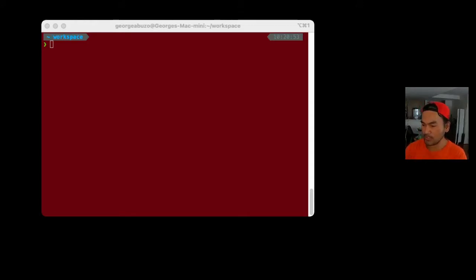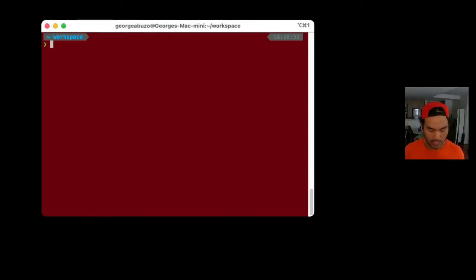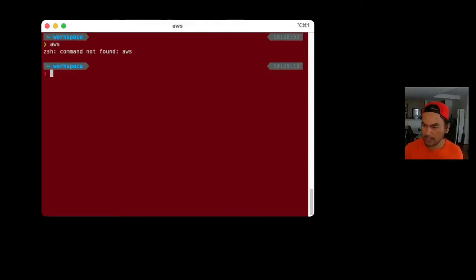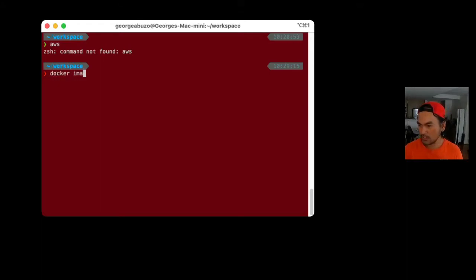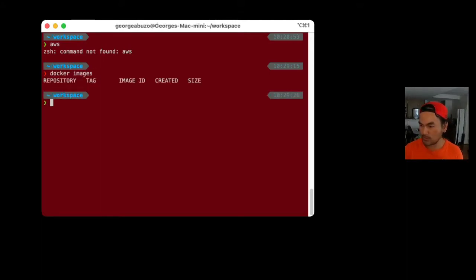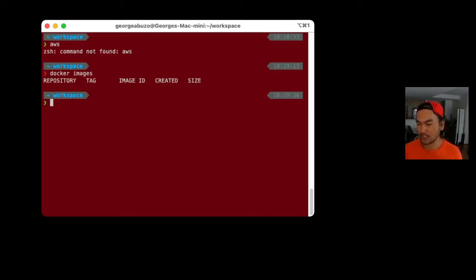So let's have a look at how I set up and use AWS CLI in Docker. If I open my terminal and issue AWS and run that, it says command not found. So I don't have AWS CLI installed on my machine. And then if I quickly check images that I've pulled, it's empty. So that means we're actually starting fresh.